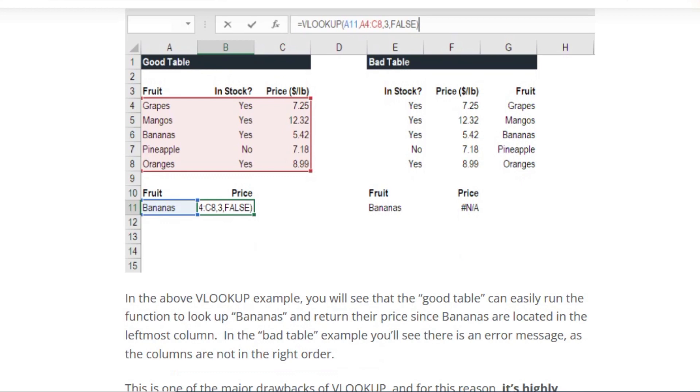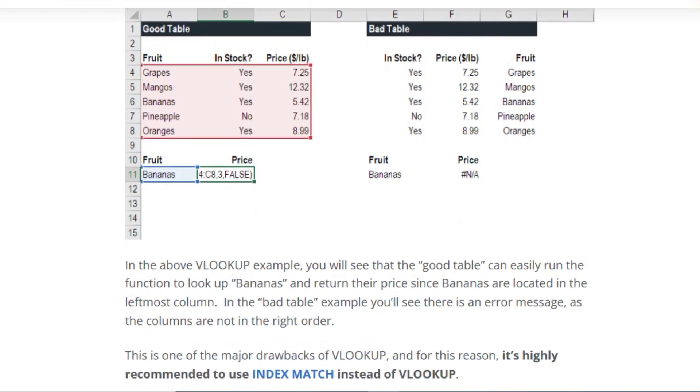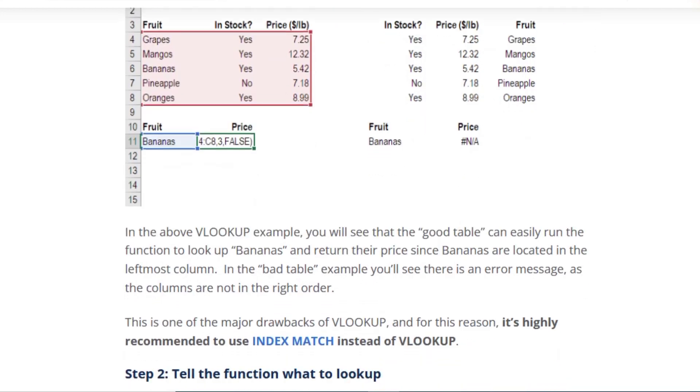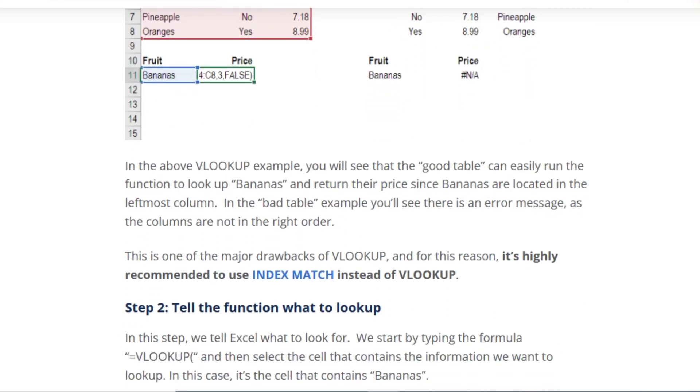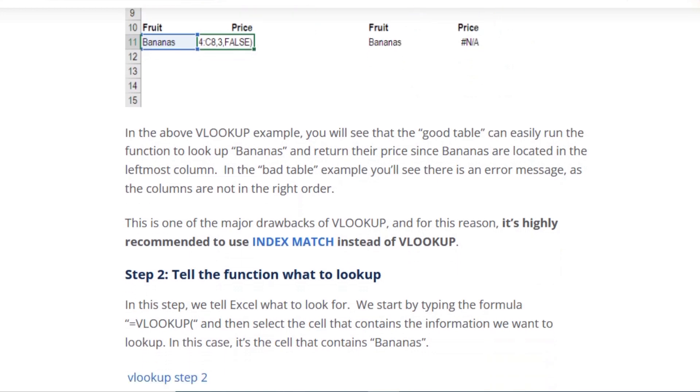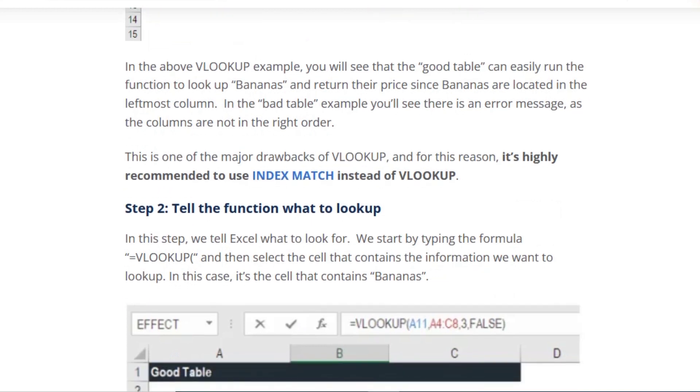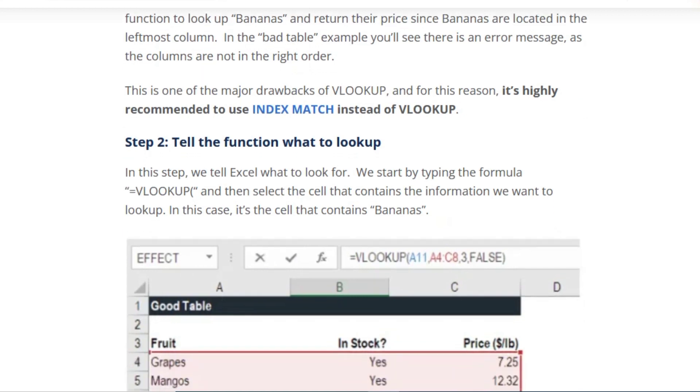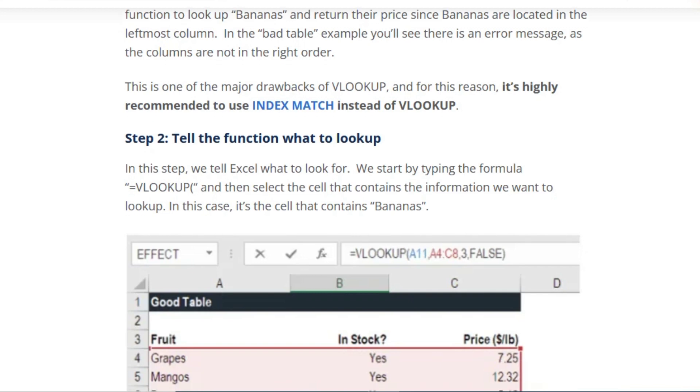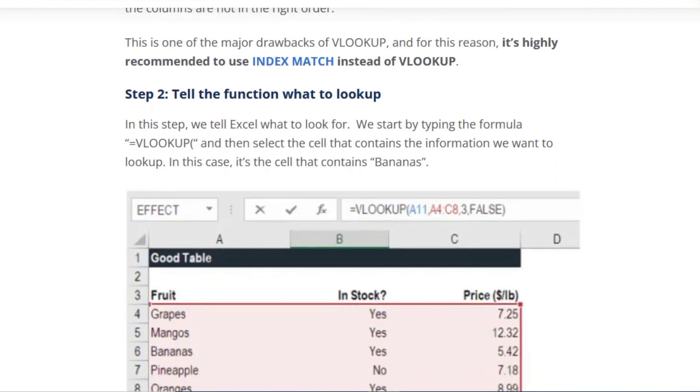For example, in our lookup example you will see that the good table can easily run the function to look up bananas and return their price since bananas are located in the leftmost column. In the bad table example, you'll see there is an error message as the columns are not in the right order. This is one of the major drawbacks of VLOOKUP, and for this reason it's highly recommended to use INDEX MATCH instead of VLOOKUP.